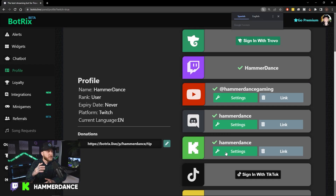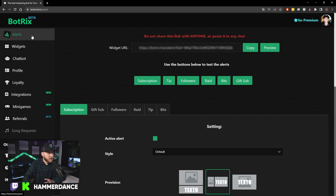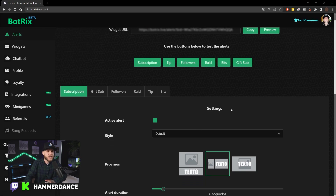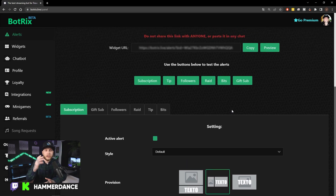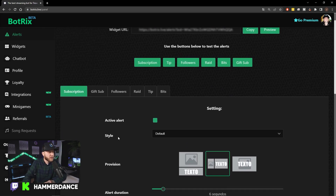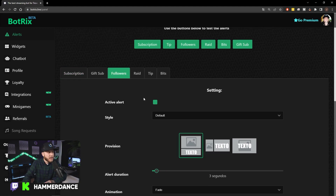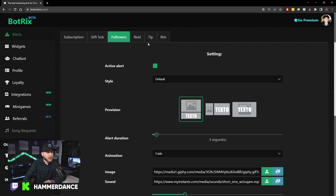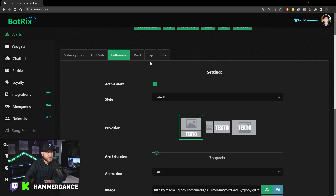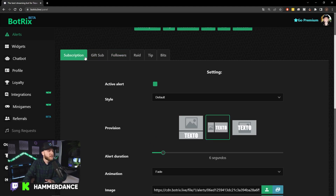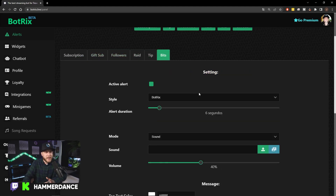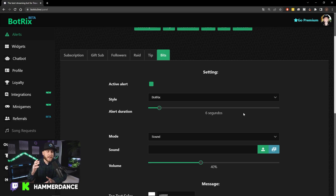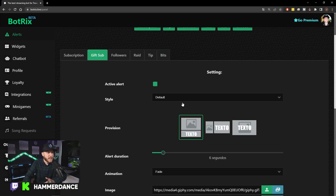Once you're logged in, head over to the Alerts tab. This is where you're going to set up your alerts. You can put in your images and sounds for your follower settings, gifted subs, subscribes to your channel, raids, tips, bits — all of that. Make sure you set all of this up.